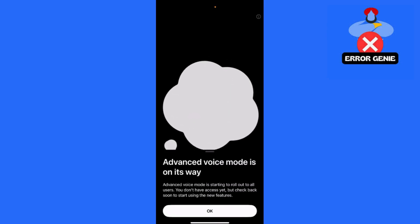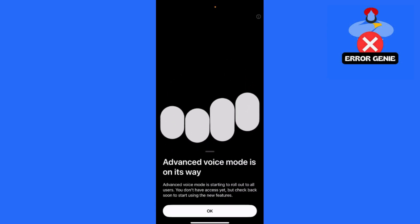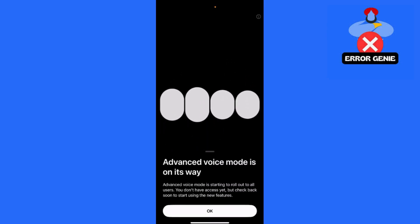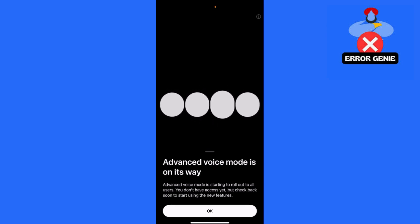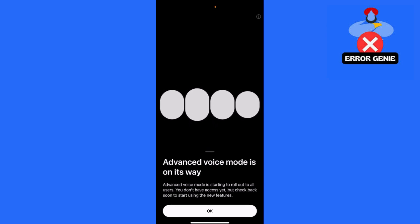Hey everyone! Welcome back to Error Genie. In today's video, I'm going to show you how to enable and use ChatGPT's new voice mode for a more interactive and natural conversation experience. Let's get started.